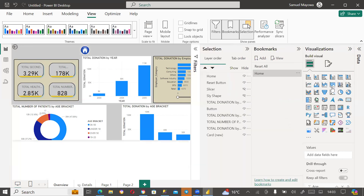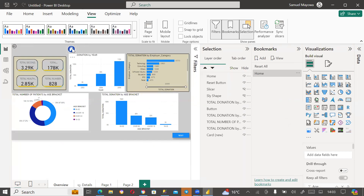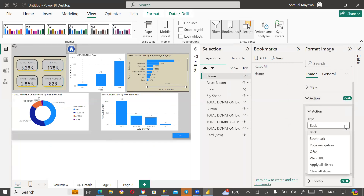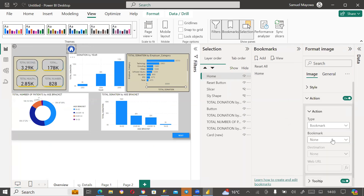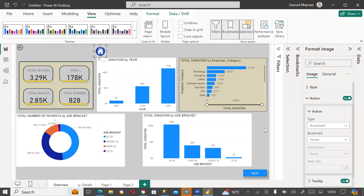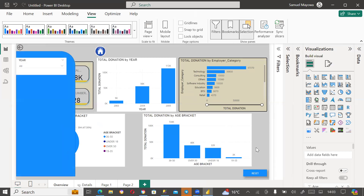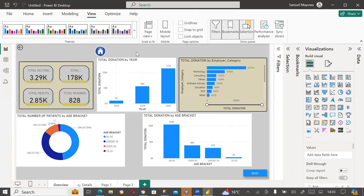I'll come to my Visualization pane, select the home button, action it, and say that when this button is clicked I want to effect a bookmark — specifically the 'home' bookmark that I have set. Which means I am not seeing those two elements. So when Reset is clicked I have everything, but when Home is clicked those two are gone.